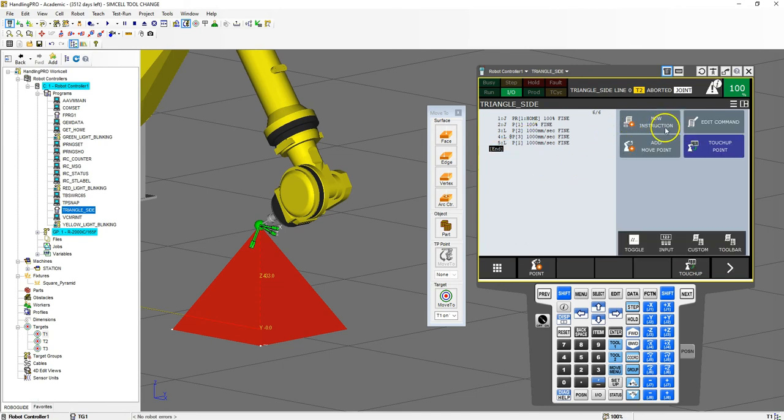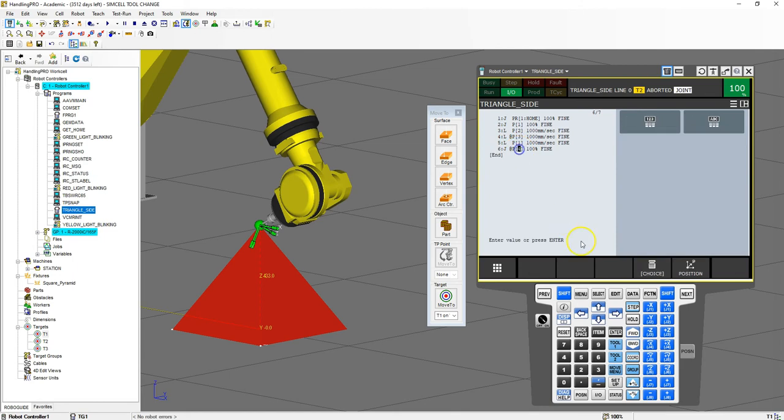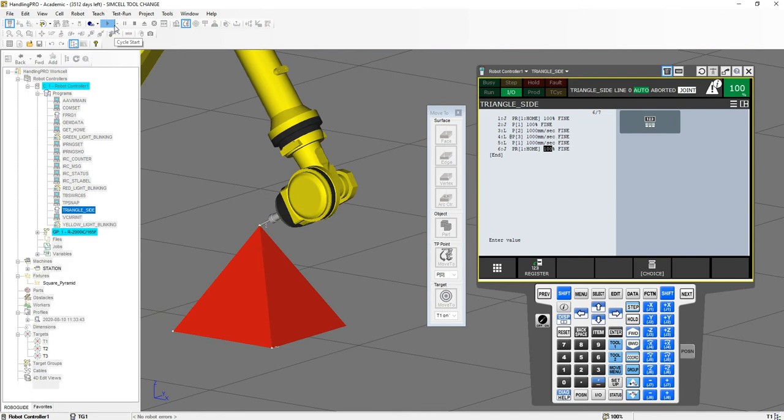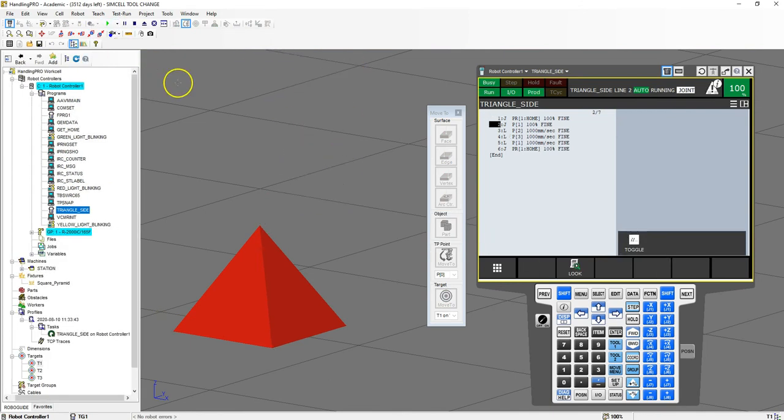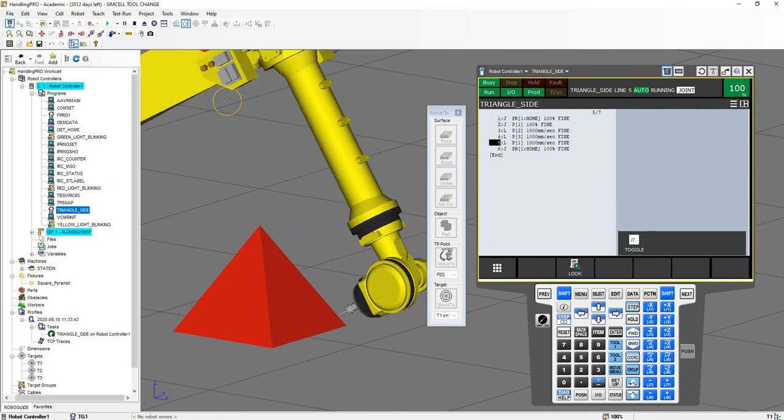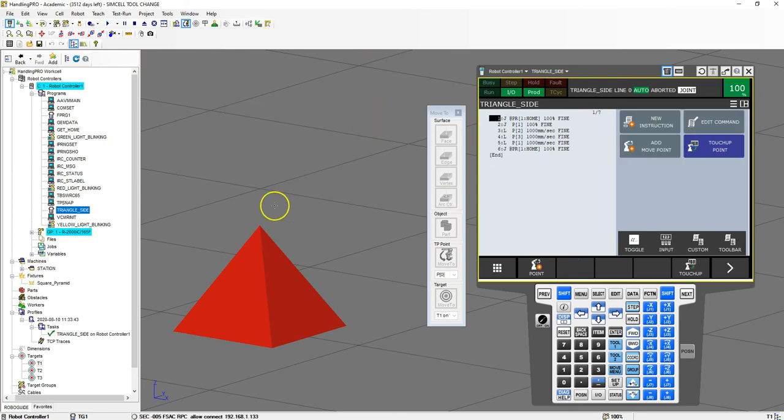And then let's add that home position. When I run this now it's going to trace along that edge. And you can see how fast that was just by training that.